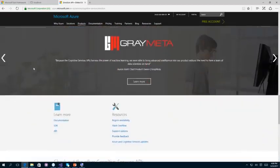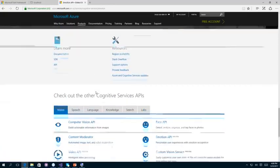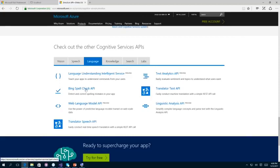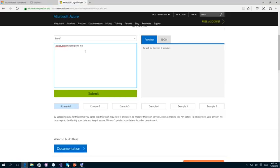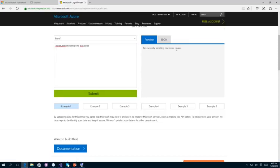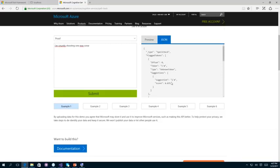Another API I really like is the Spell Check API. Under the language category, we can use the Bing Spell Check API. If I type a sentence with spelling mistakes and click Submit, the API corrects it — for example, 'I'm currently shooting one more course.' You can also see the JSON response with correction scores based on suggestions from the Bing Spell Check API. Feel free to explore the rest of the APIs and read the documentation to know how to consume them into your applications.